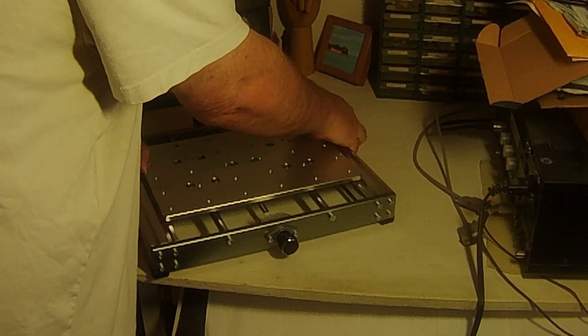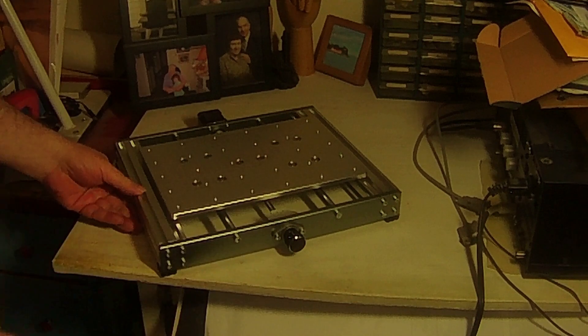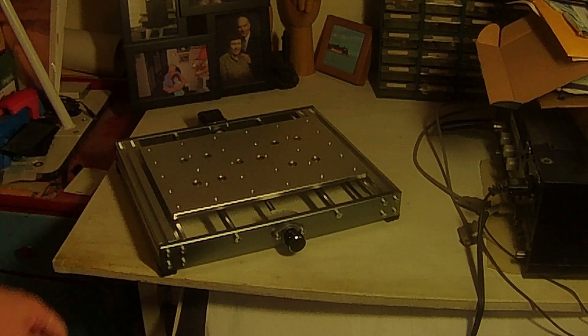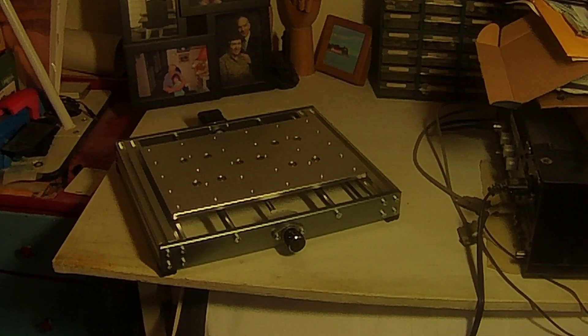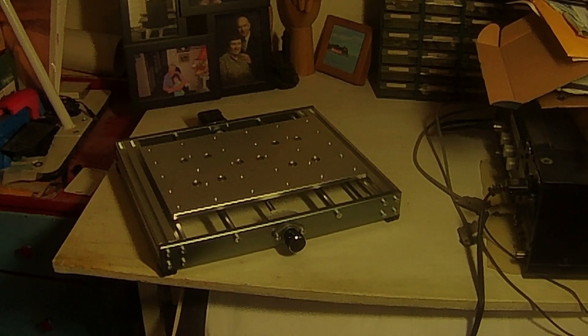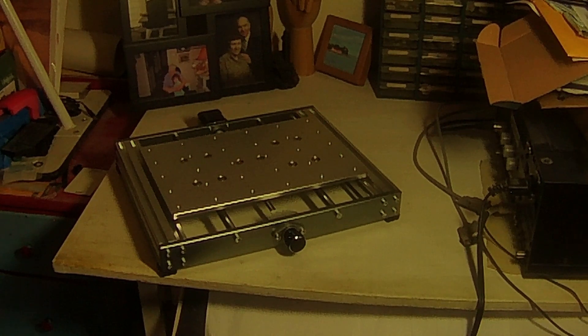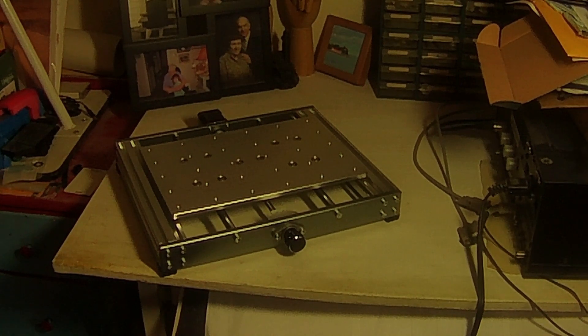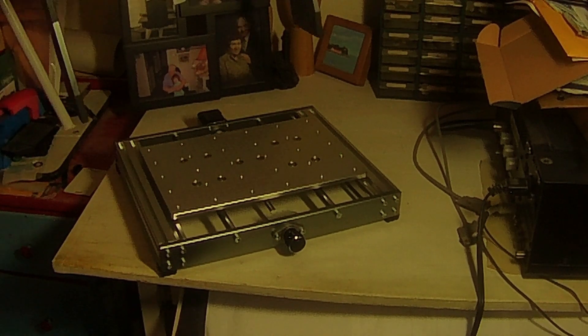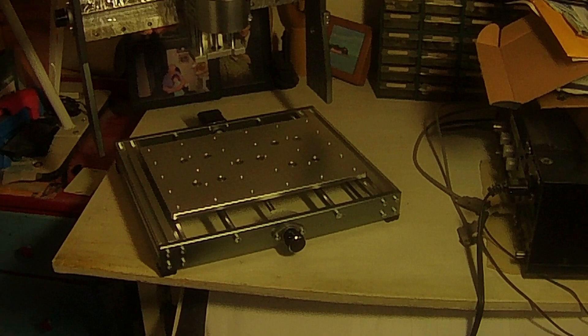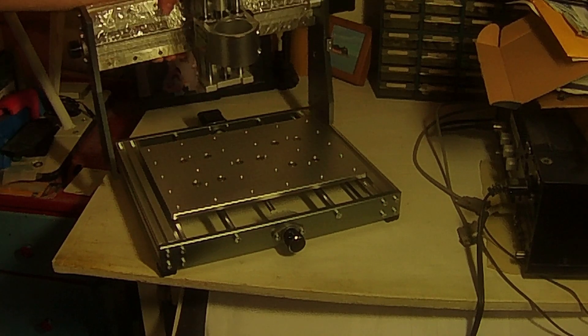Nice heavy base. Doesn't take up an awful lot of space. And it is capable of working an item roughly the dimensions of a sheet of paper, but a little bit deeper of course.